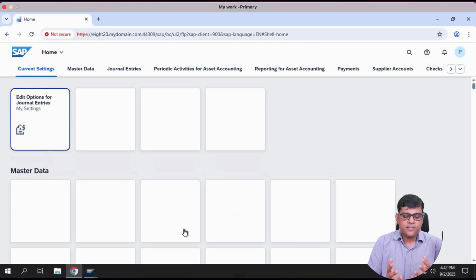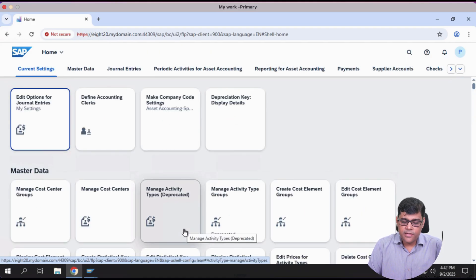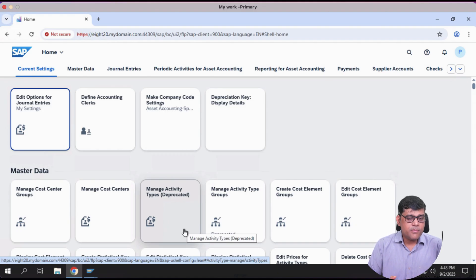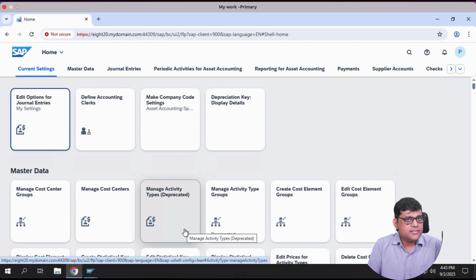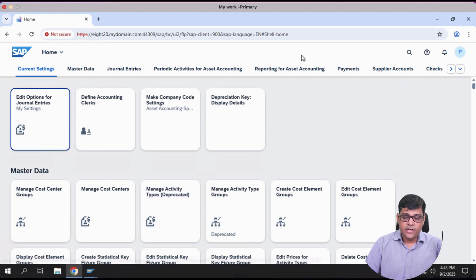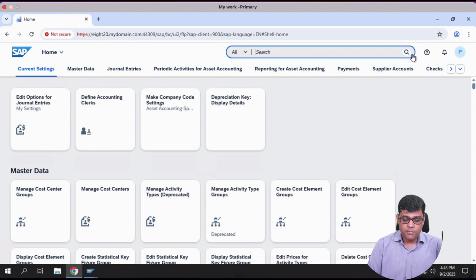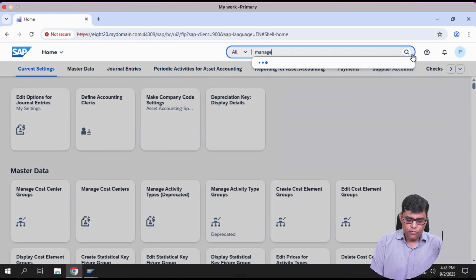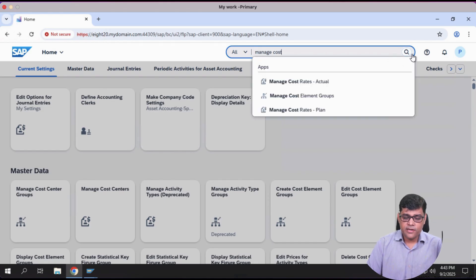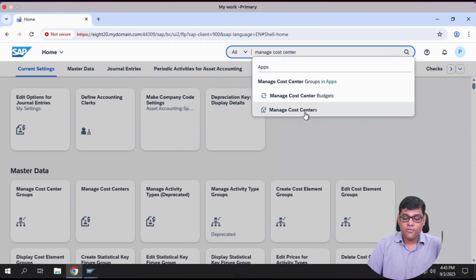If you have access to Fiori, this is our cloud platform where we use particular applications to create the cost center — just like we created GL from both on-premises and Fiori. In Fiori, transaction codes are not applicable; you search by application name. The application is called 'Manage Cost Centers.' Just type something similar and you will find it.